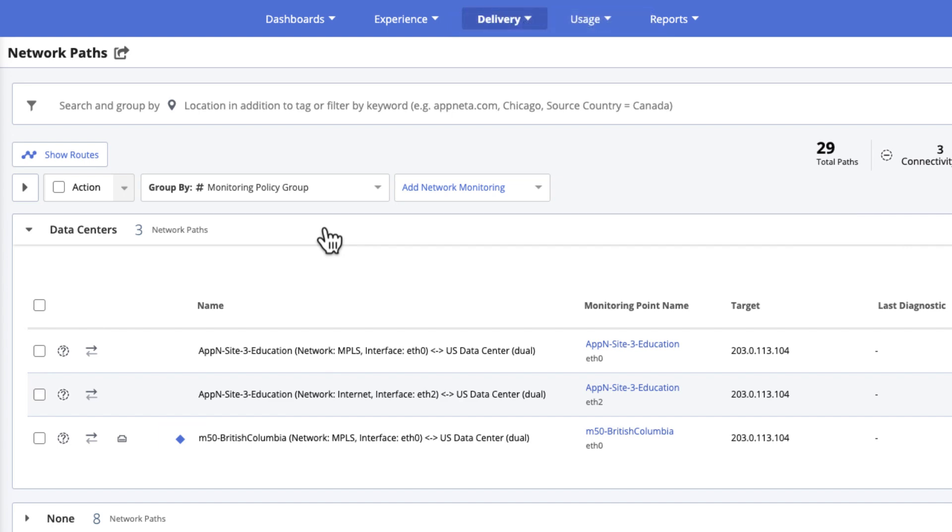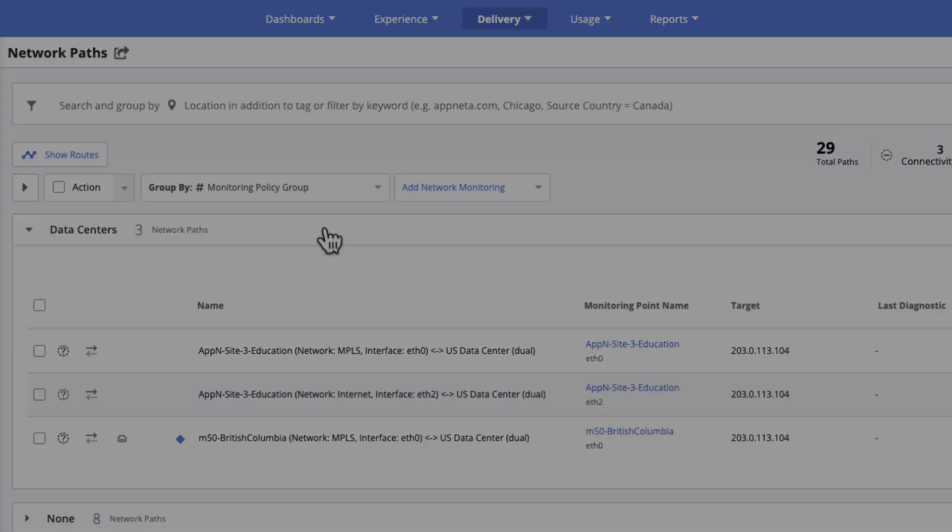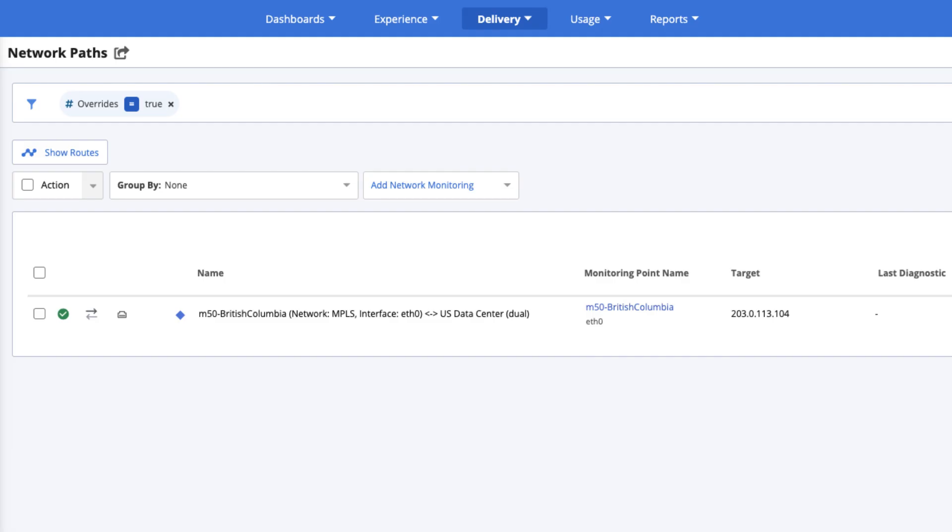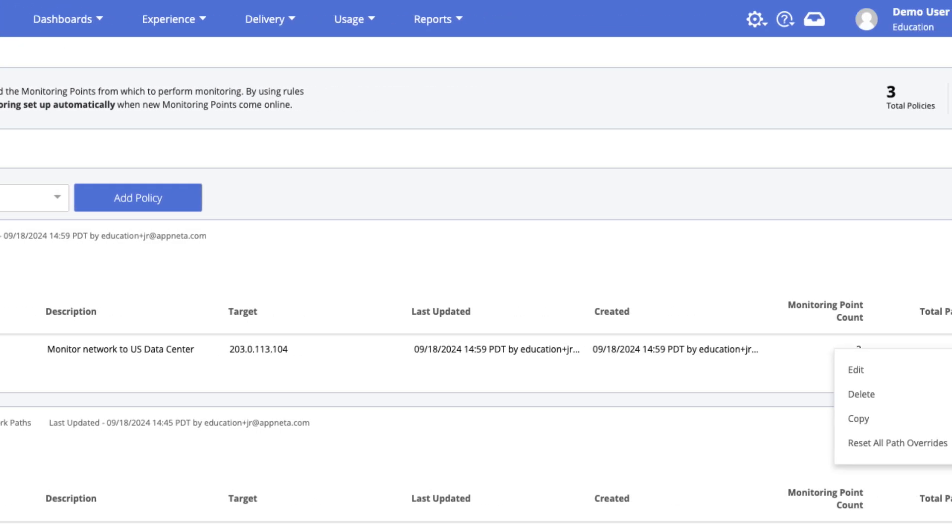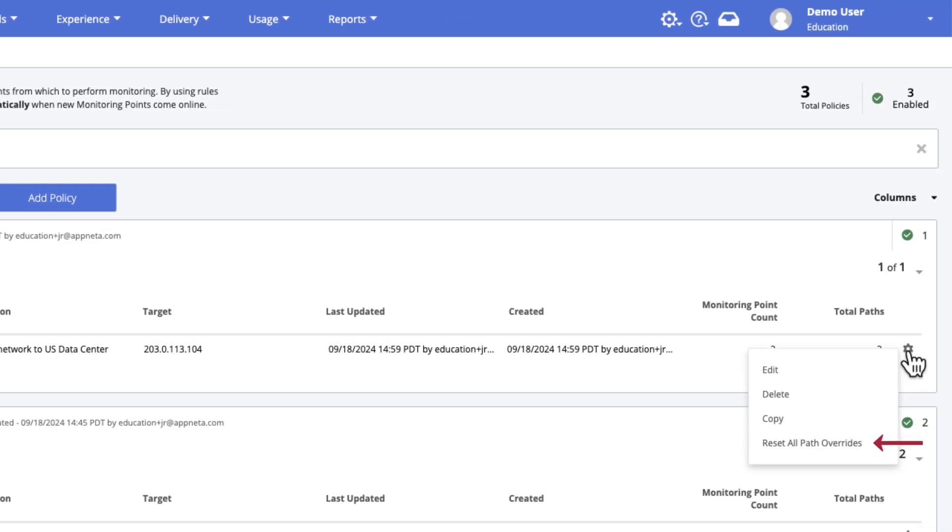To later find all paths with overrides, filter the path list to show only paths with overrides equals true. If the policy is edited, any path overrides are maintained when the policy is saved. To reset all paths to the policy settings, head to the Monitoring Policies page, find the policy in the list, and then reset Overrides for the policy.